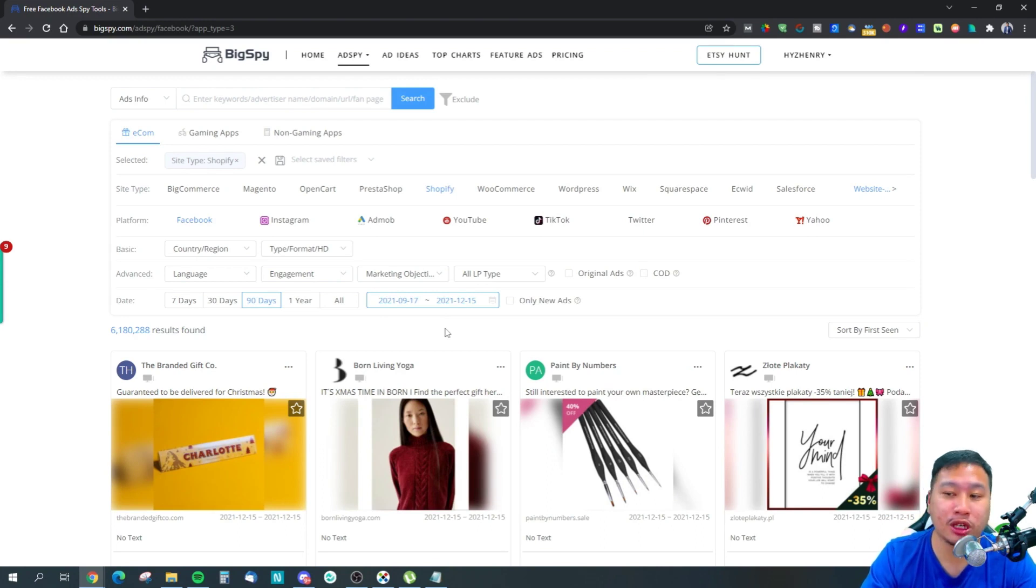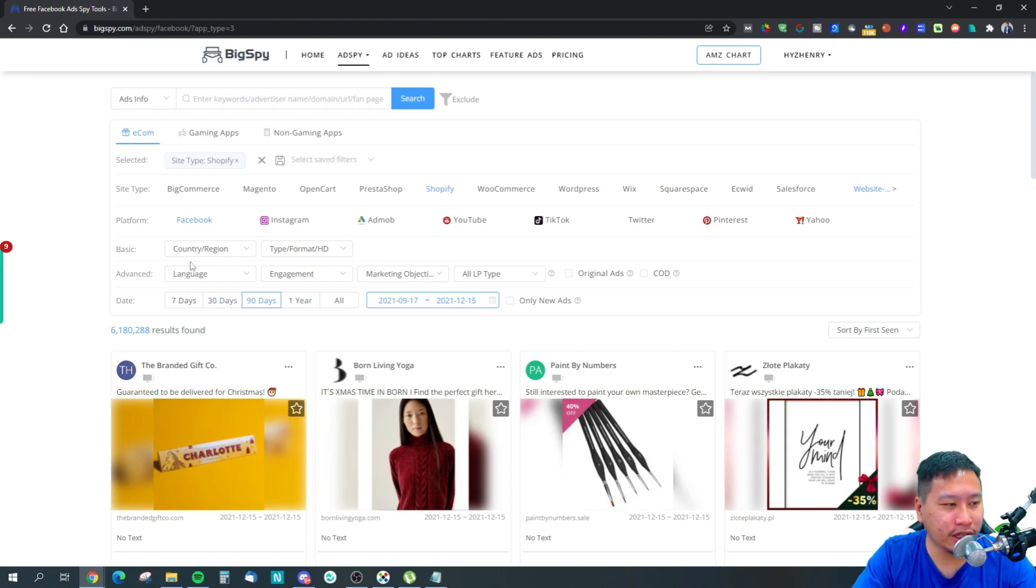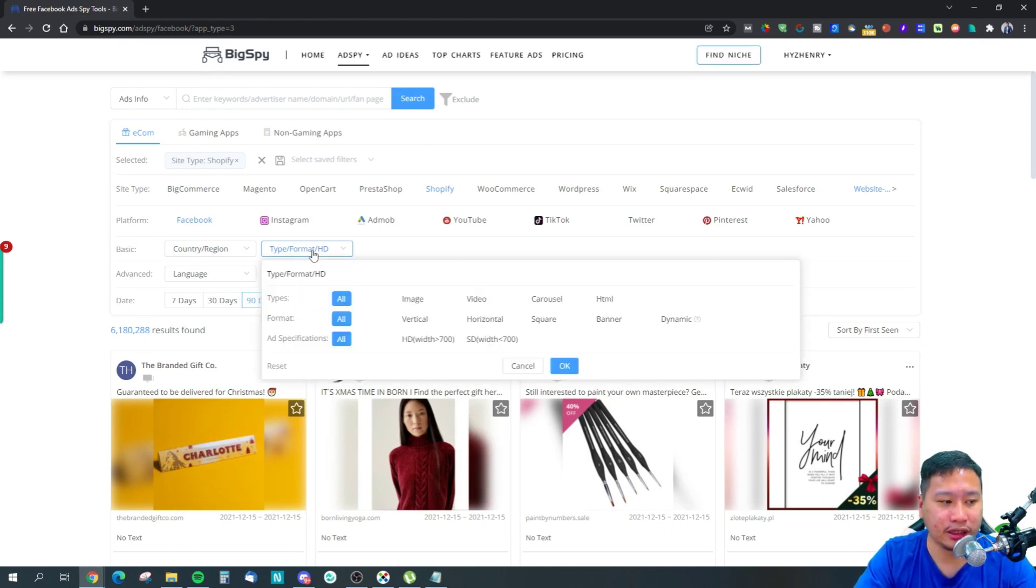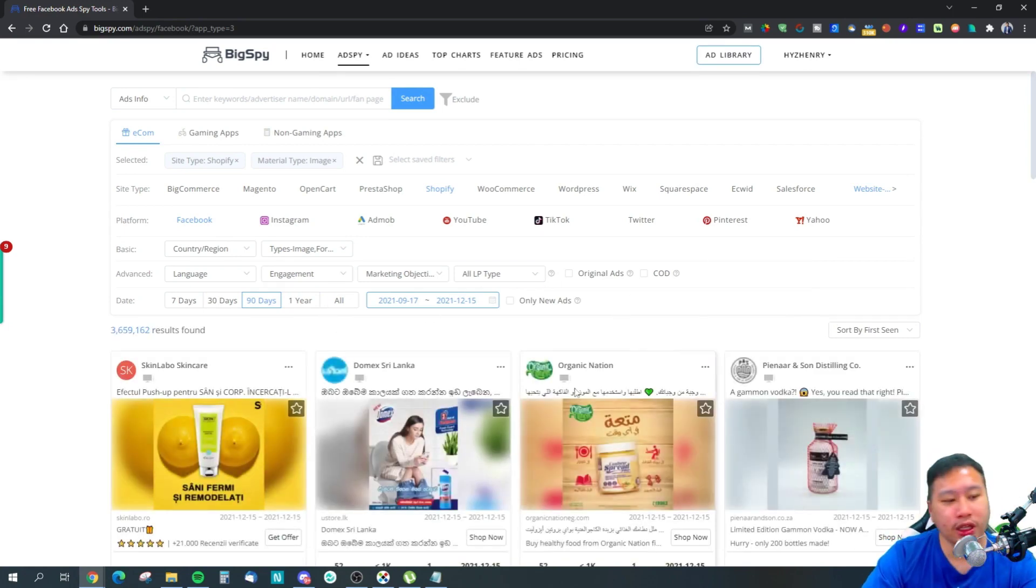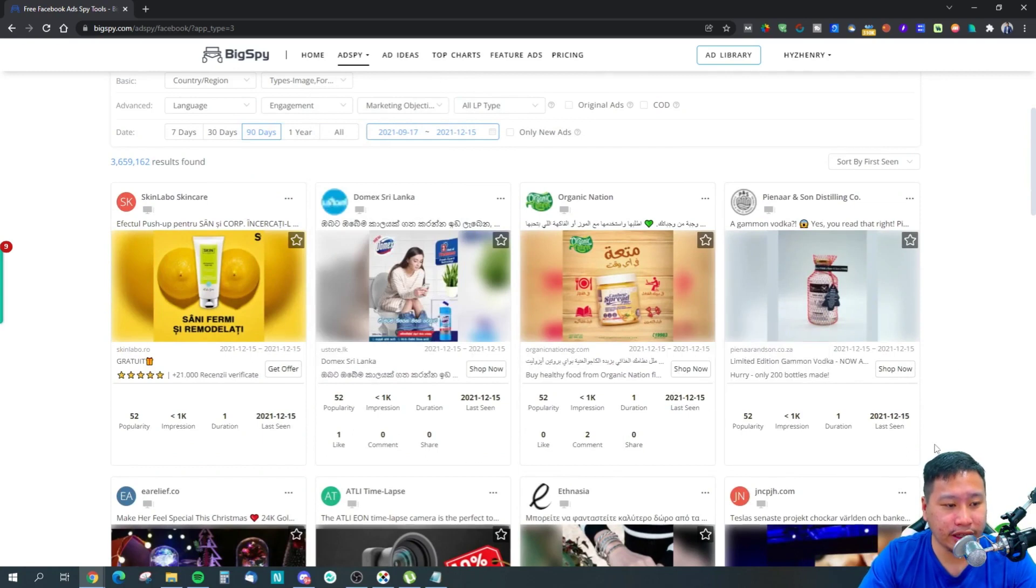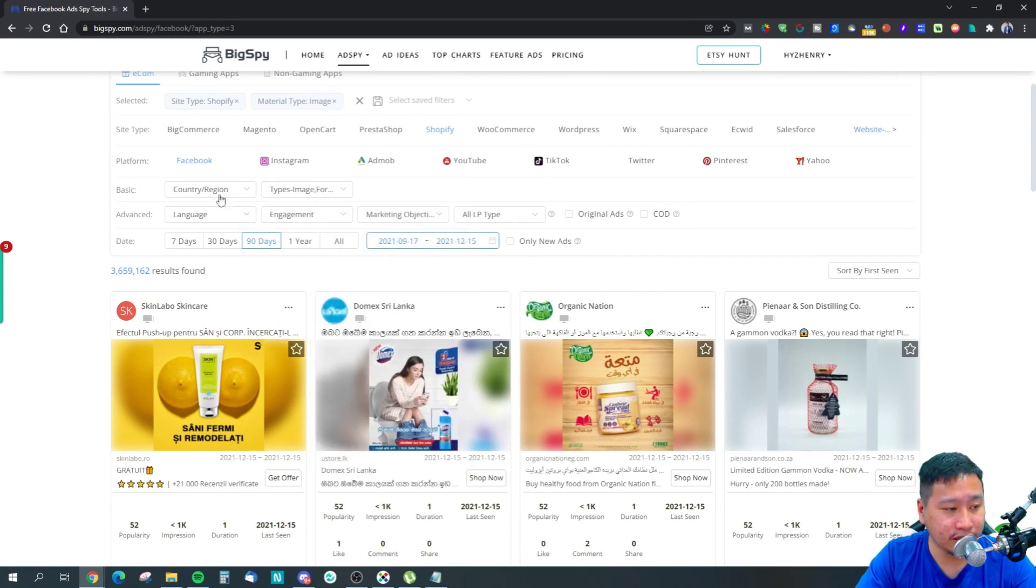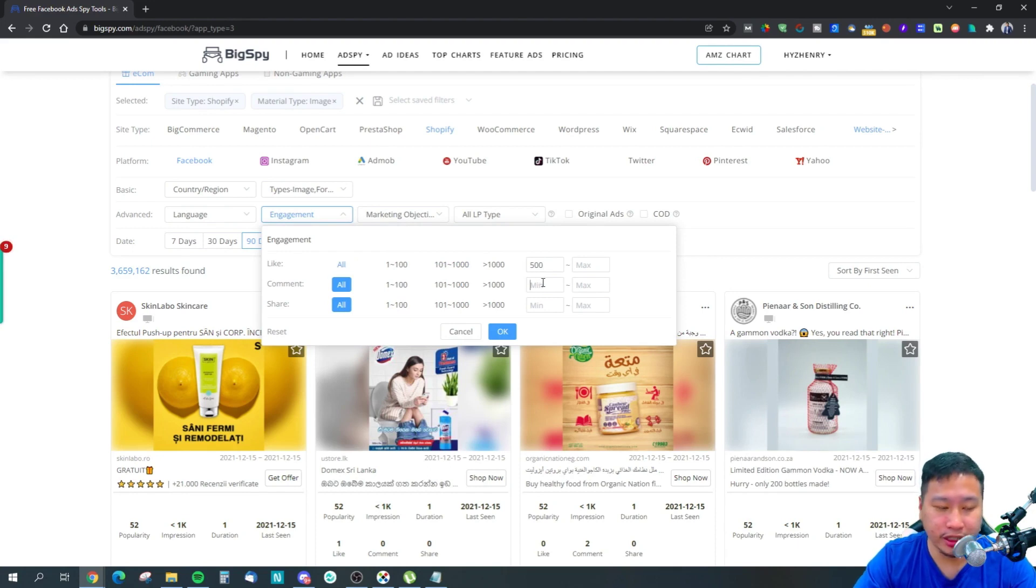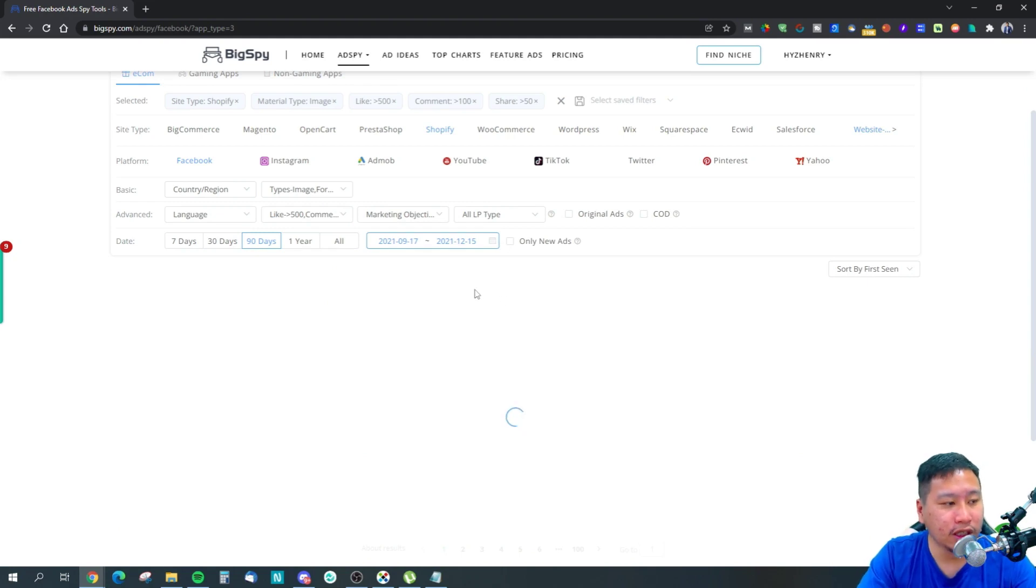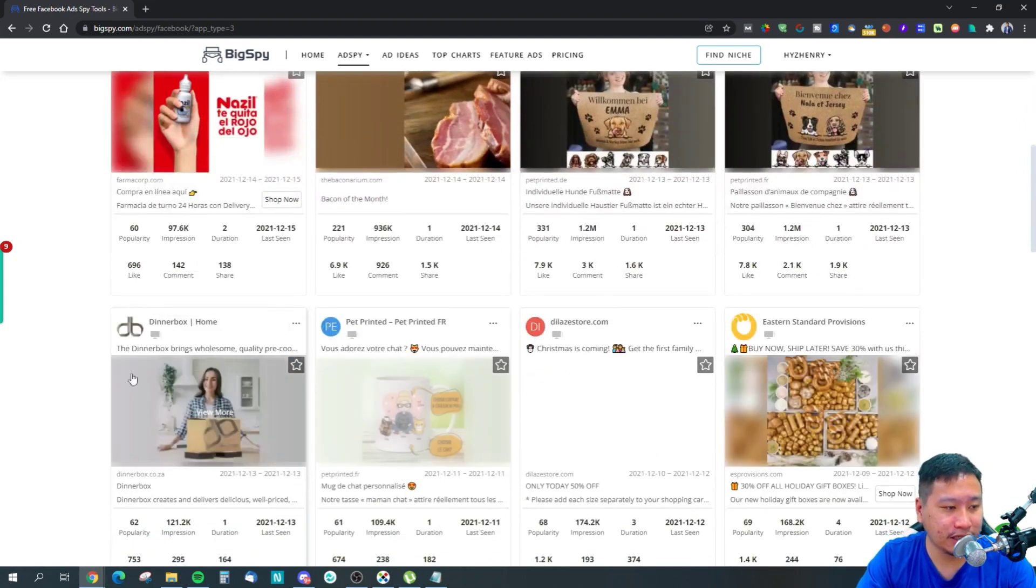From here you can also filter by countries, you can filter by the kind of ads that are running. Let's say you want video ads or you want image ads, you can try that as well. We're going to try image ads and let's take a look. These are the image ads that are running that are getting a lot of popularity. What we're going to be doing now is we're going to set some filters for the engagement. Let's say for the likes we're going to look for something with at least 500 likes, 100 comments, and 50 shares. These are from the past 90 days that are still running.